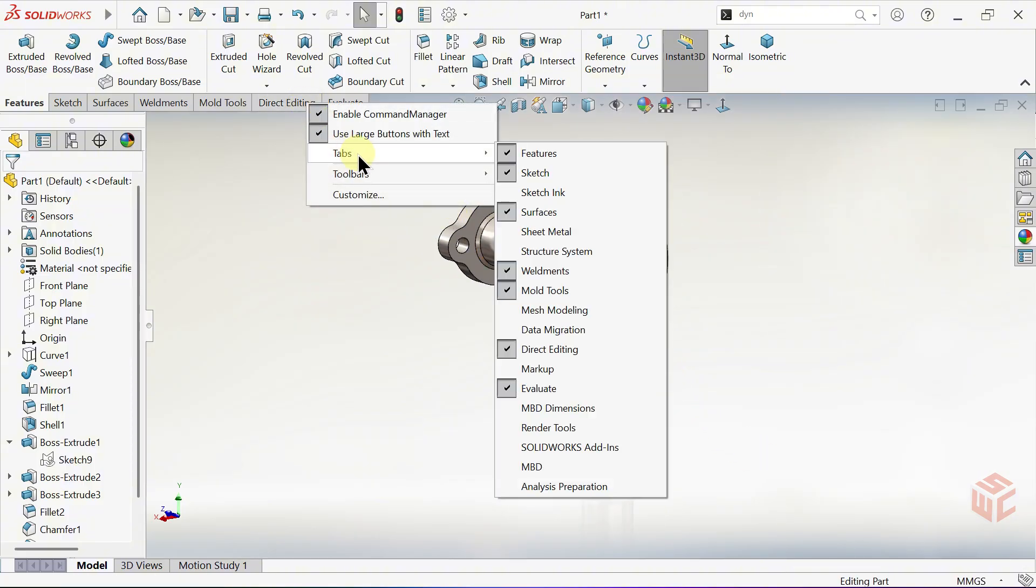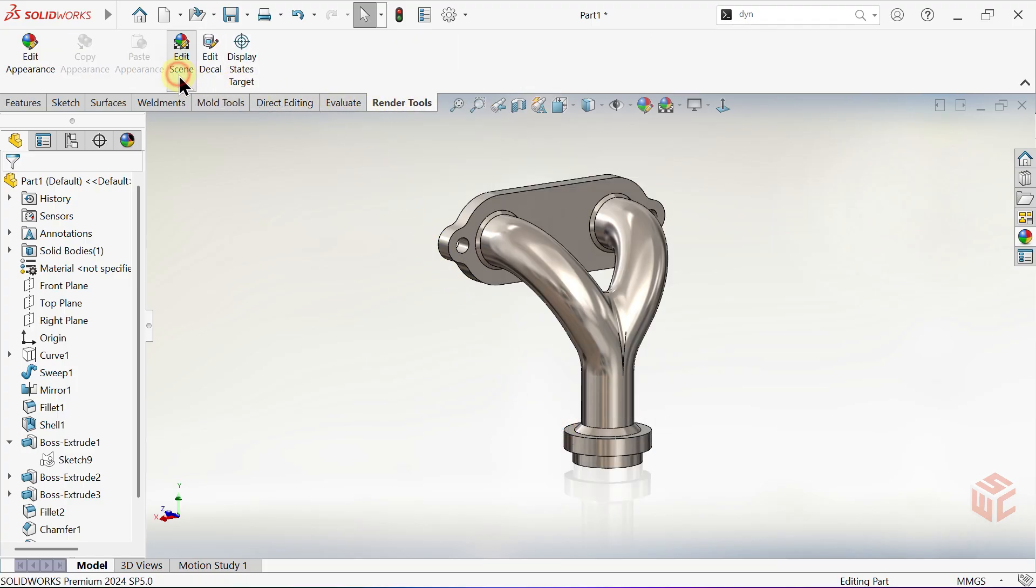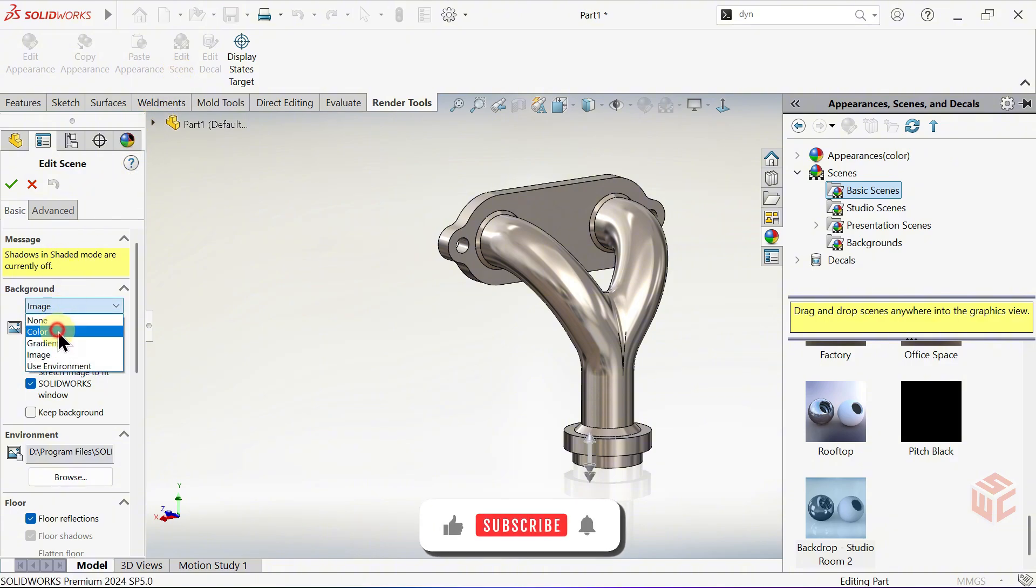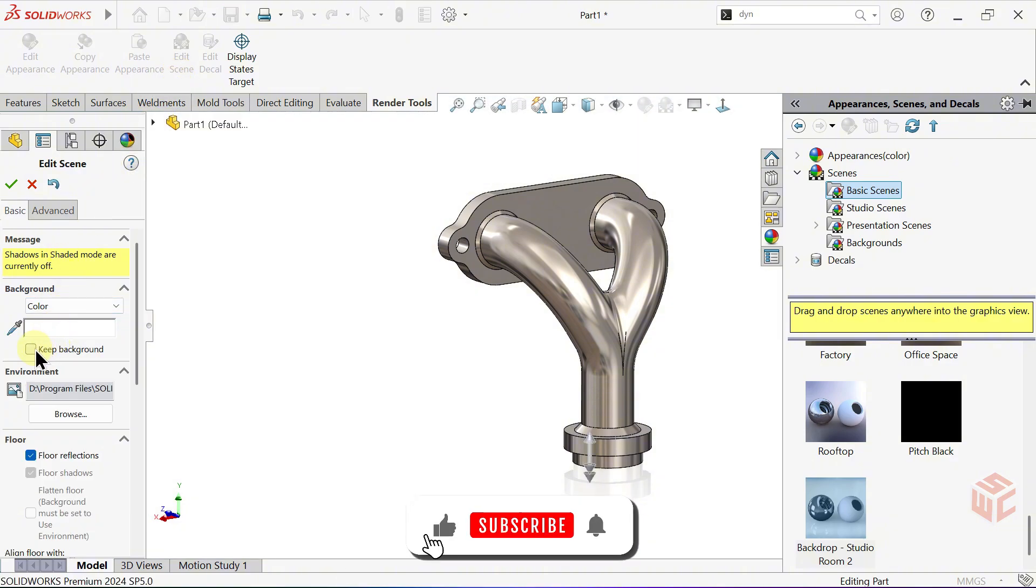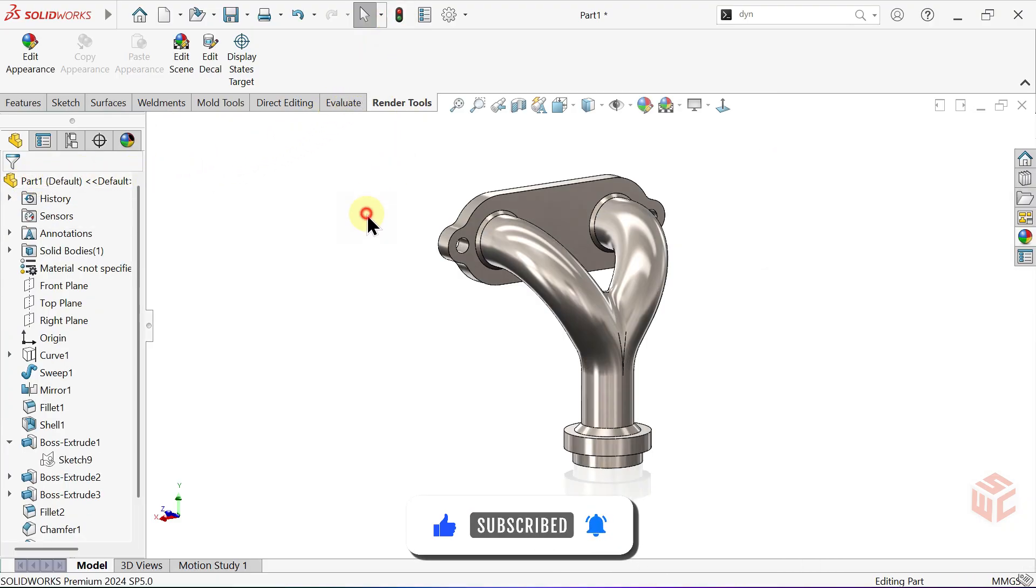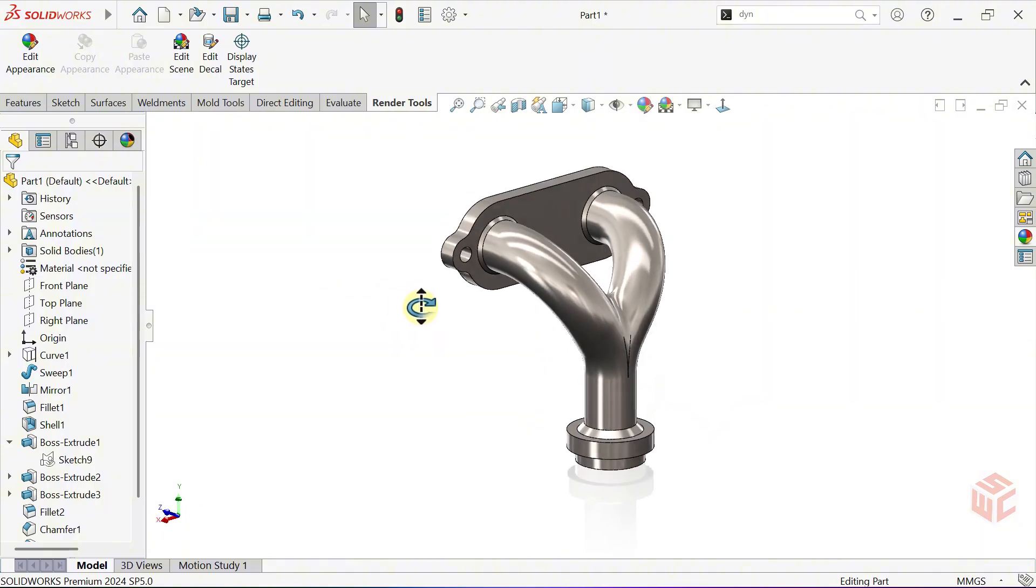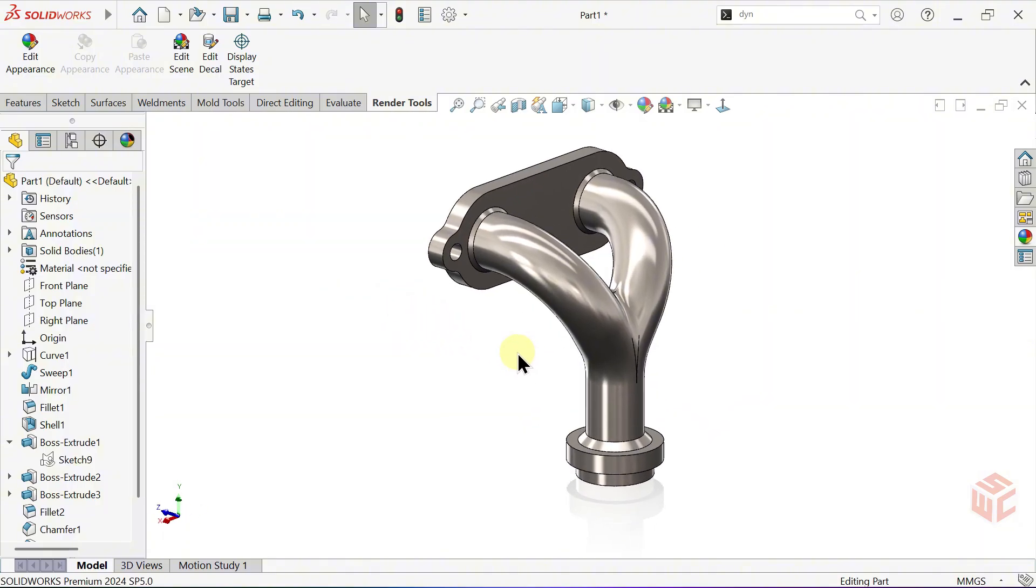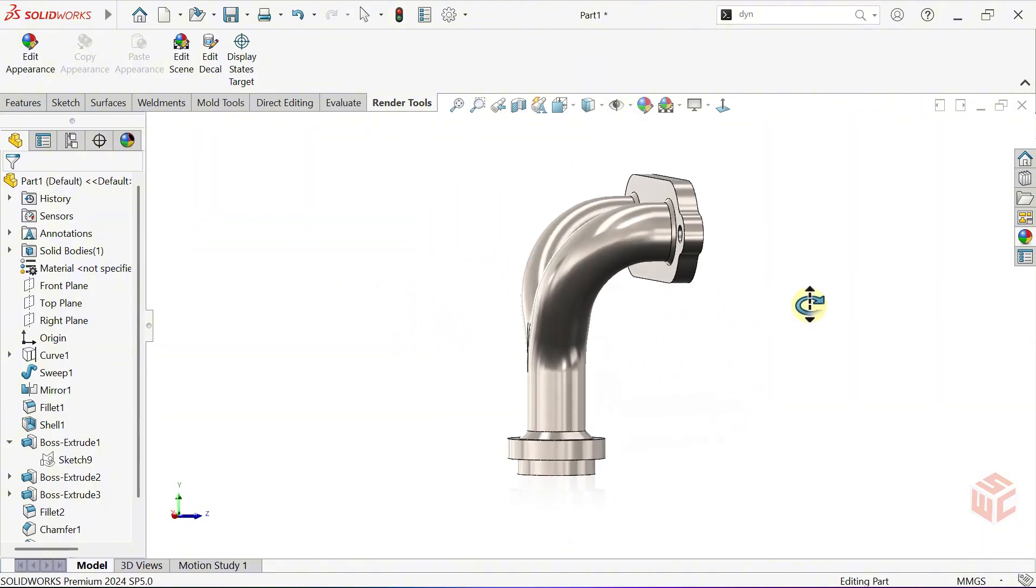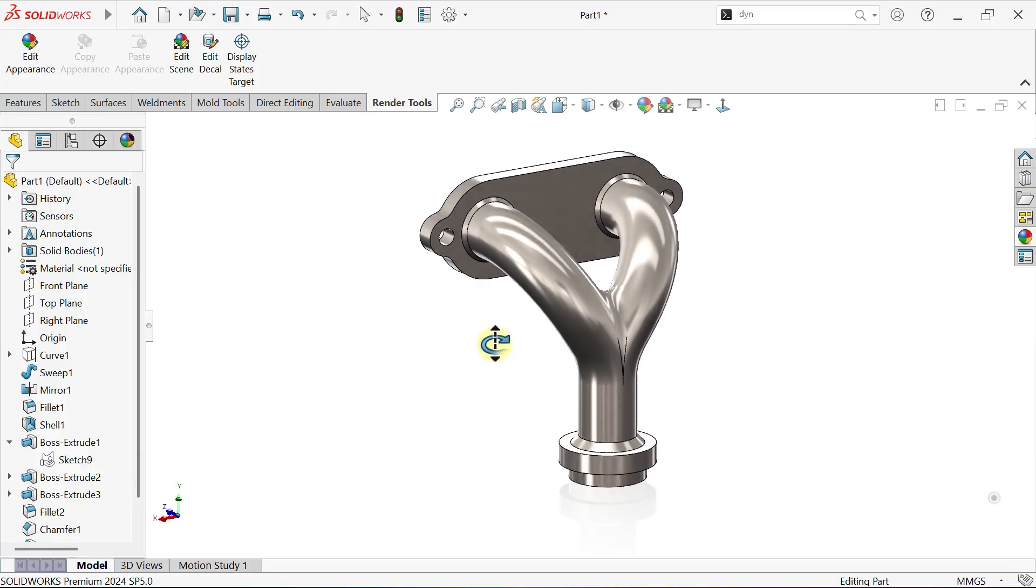And that's how we've completed our pipe with flange model in SOLIDWORKS. I hope this tutorial was helpful for you. If you enjoyed it, please don't forget to like, share and subscribe to SOLIDWORKS Central for more tutorials every week. Got any ideas for future videos? Drop them in the comments below. I'd love to hear them. Thanks for watching and I'll see you in the next tutorial.